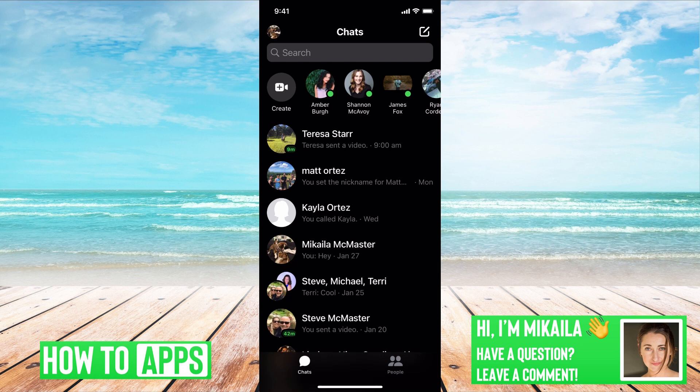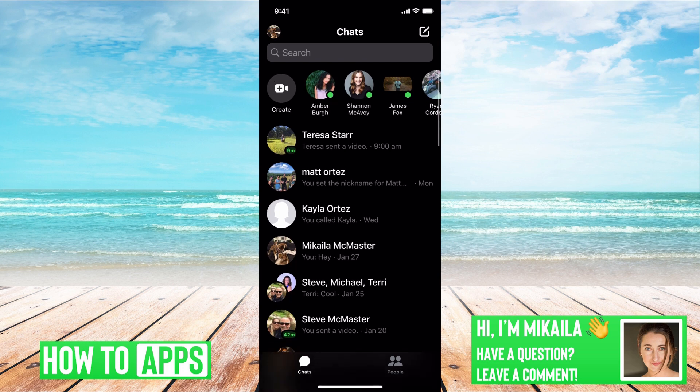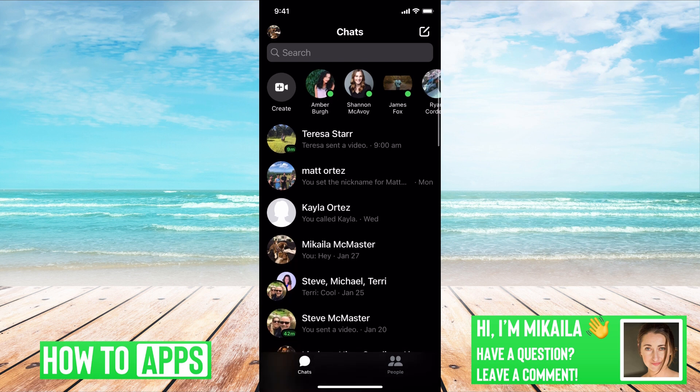But before you just go through and reset it, we're going to make sure that you can't just get them back. So the first thing I want you to check is to make sure the app is updated.